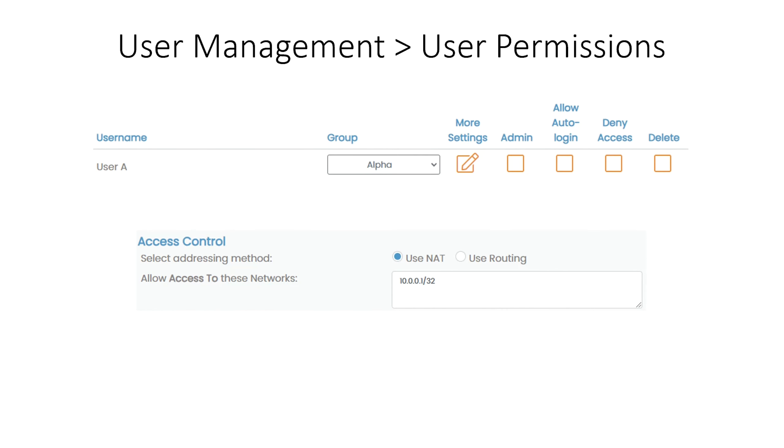Now we assign user A to group Alpha. This is done under User Permissions, where the group can be selected in a group dropdown. And finally, we will go into the More Settings portion for user A so that we can grant him access to one more resource on top of the one he inherits from group Alpha. This is the exception we spoke of in the overview earlier.